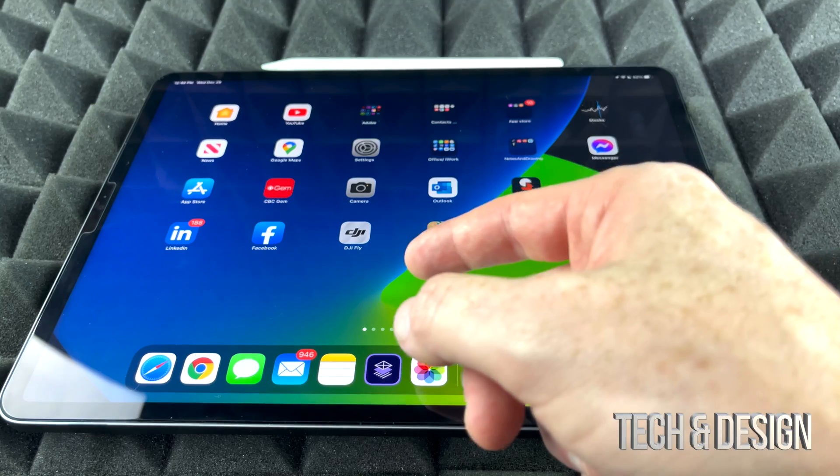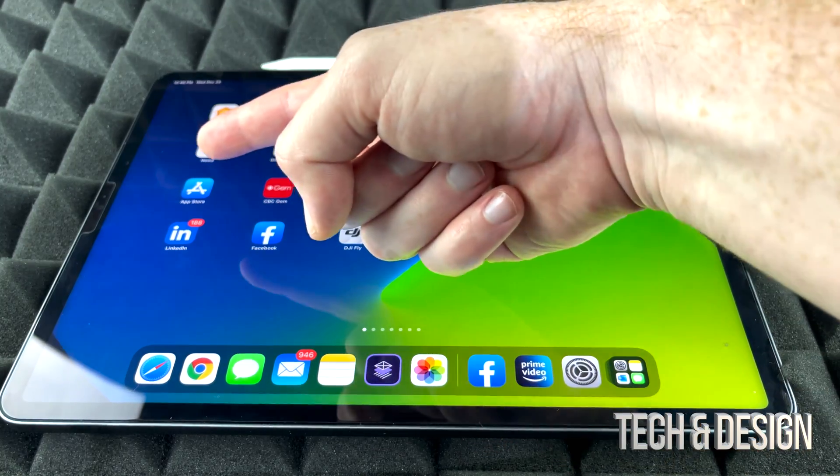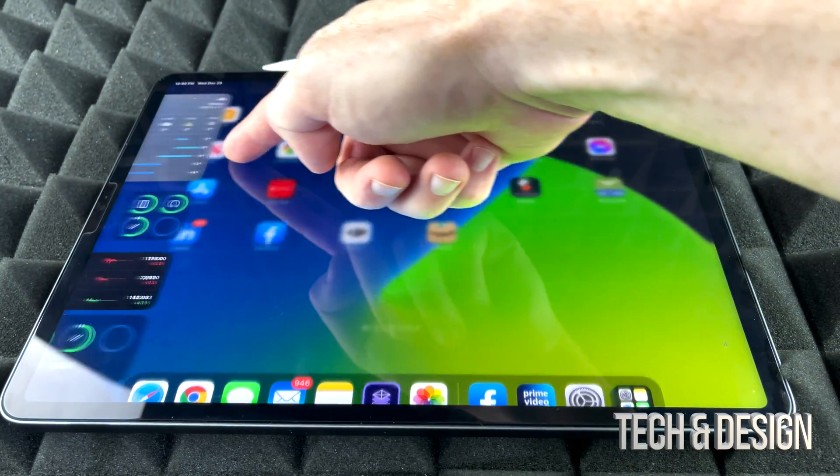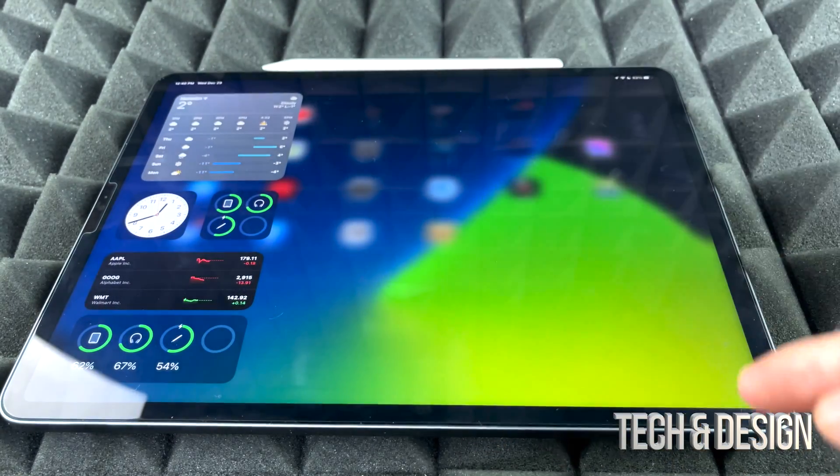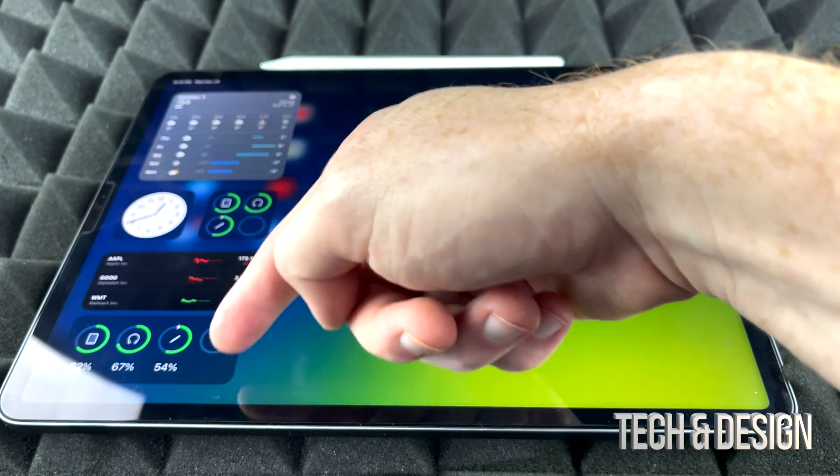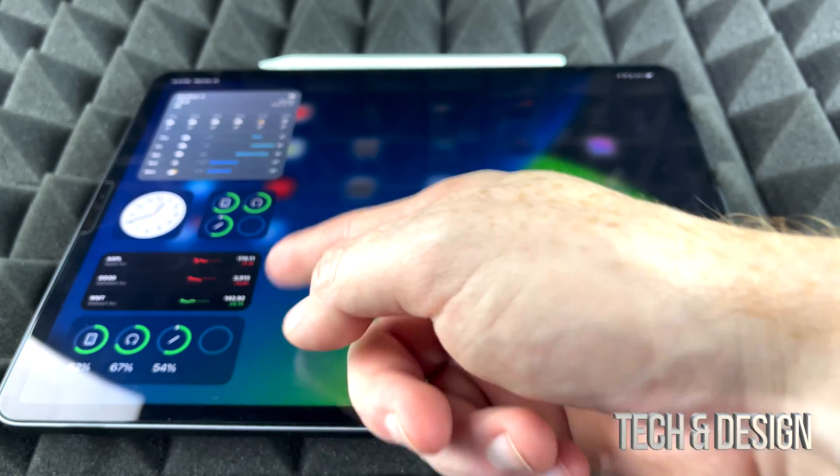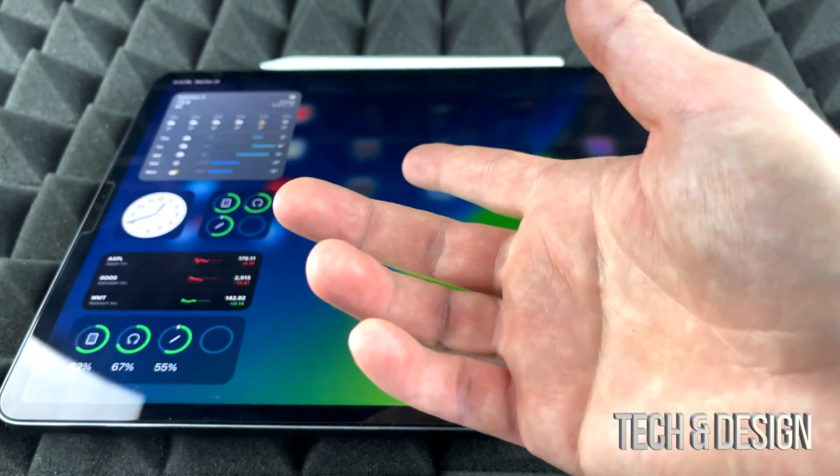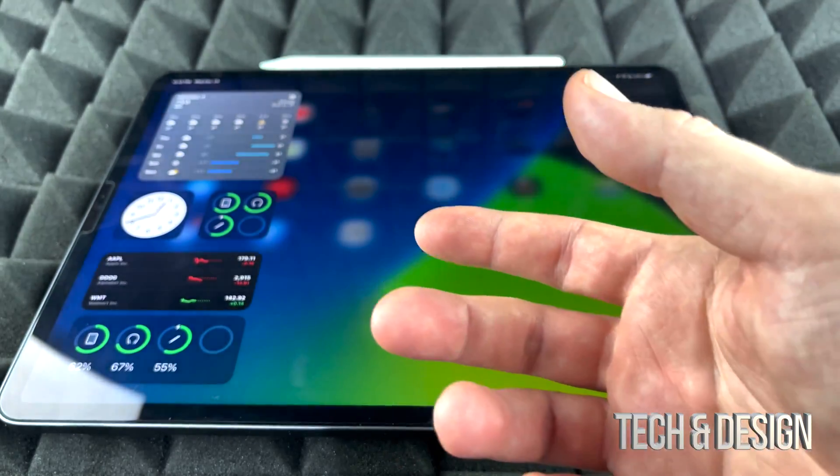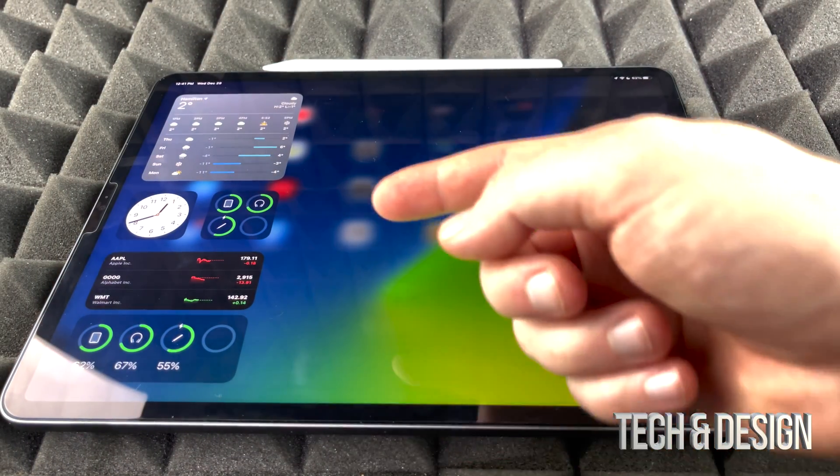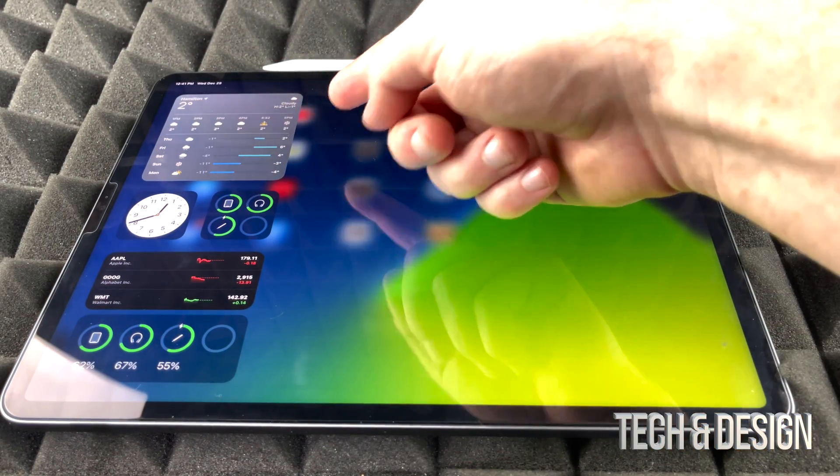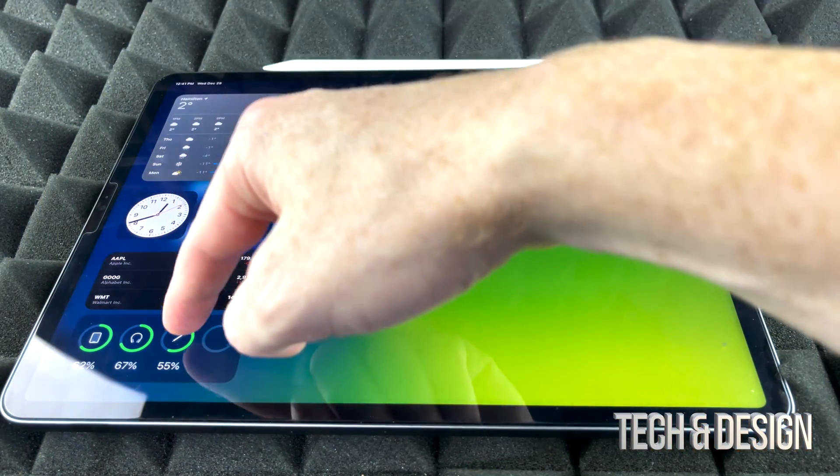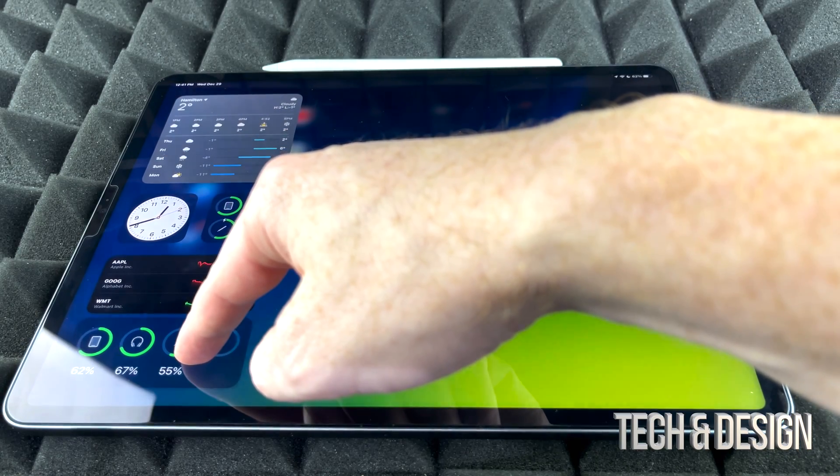To check the battery, all we have to do is go to our widgets. Just slide up and then you're going to see this. If you don't see a widget that tells you your battery, you can add it on. So let me just focus in a little bit better. To add a widget, just hold right here.